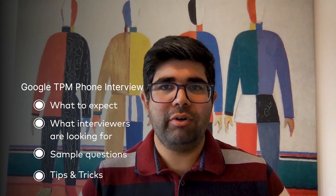Hello, everyone. My name is Udit and today I'm going to talk a little bit about the Google Technical Program Manager phone interview process. At the end of this video, you should have a pretty good understanding of what the TPM phone interview looks like, what interviewers are assessing in this round, some sample questions of each type that they likely ask, as well as some tips to prepare for this.